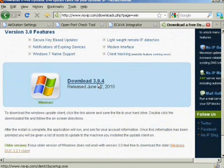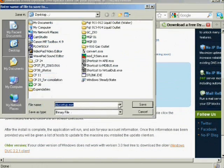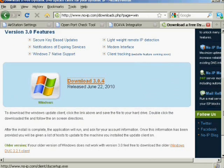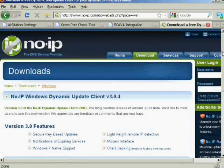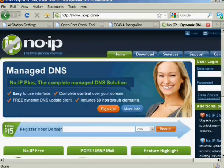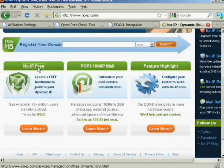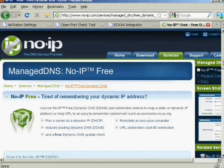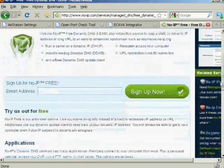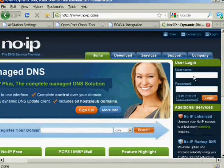First, go to noip.com and download the client tool. After the download, install the noip.com client tool into the Scada server. Then proceed to account registration at noip.com. Fill in the necessary information and you will receive an activation email.